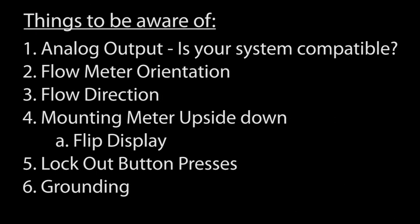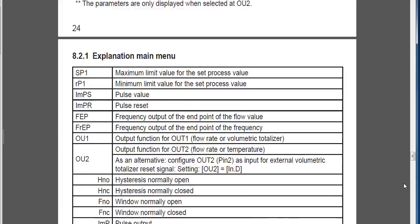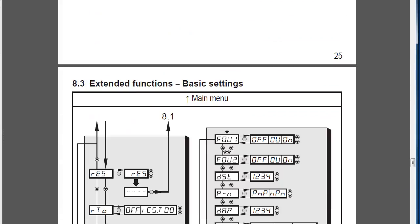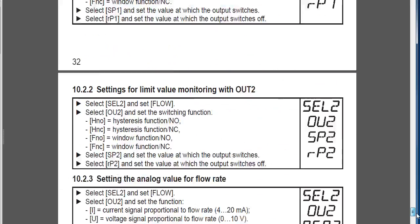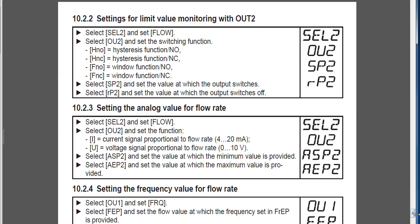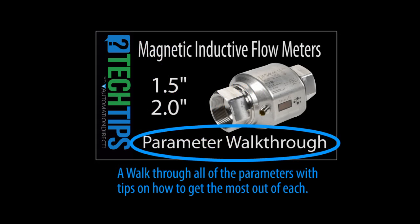Well, that ought to be enough to get you started with the 1.5 inch and 2 inch versions of this magnetic inductive flow meter from AutomationDirect. Chapter 8 of the user manual lists all of the parameters and even has little examples to show how to set up each one. You can jump straight to that to get going right now or if you want to take a quick walk through of all of the parameters along with some hints on how to use them, check out the next video.